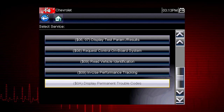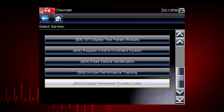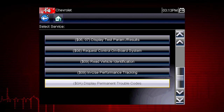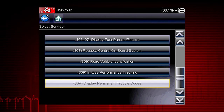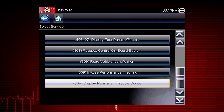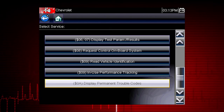Mode 10 displays diagnostic trouble codes with permanent status. These codes are stored in the powertrain control module for 400 days and cannot be cleared.